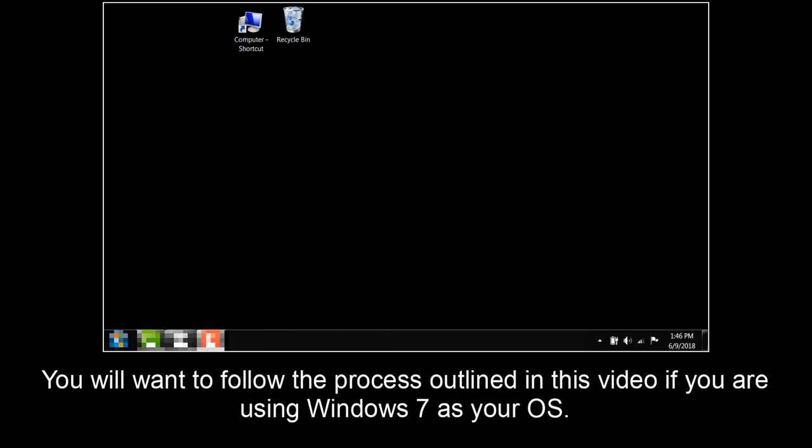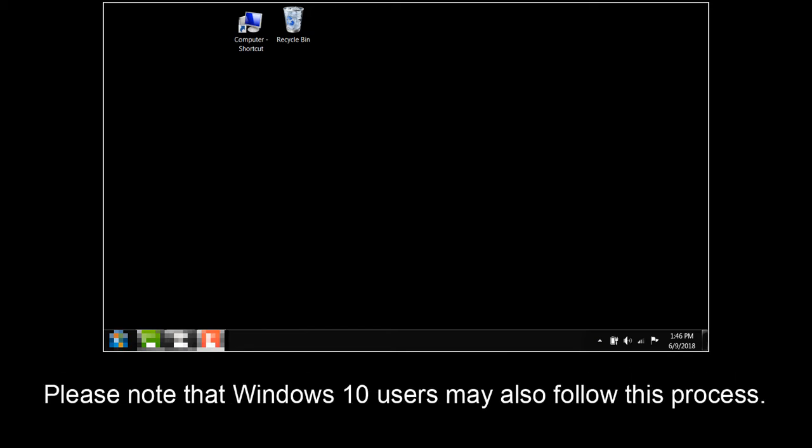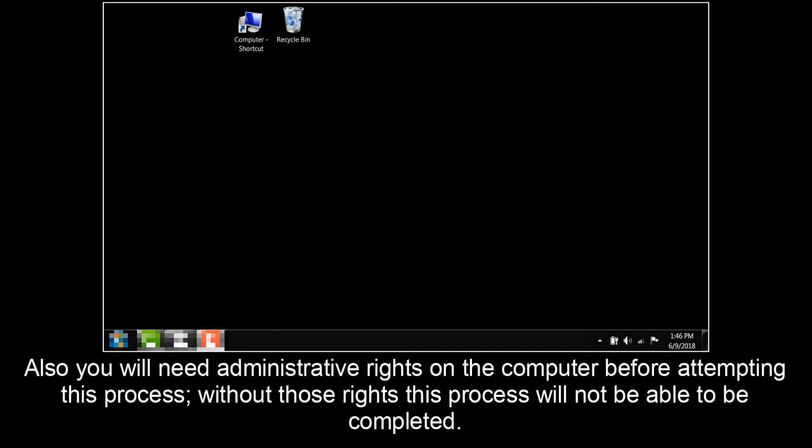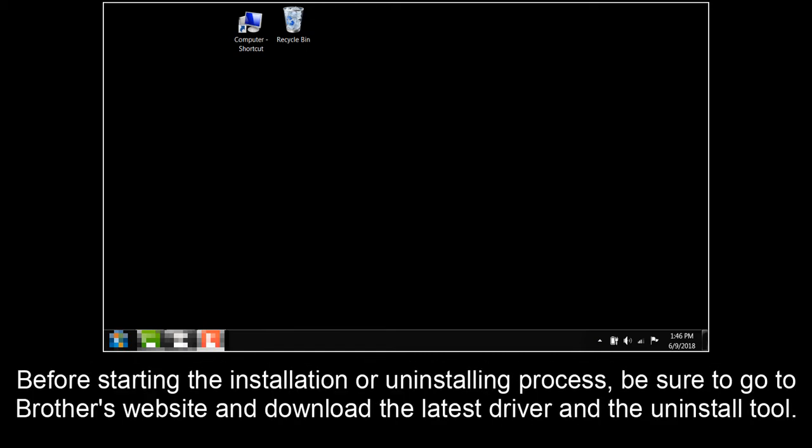You will want to follow the process outlined in this video if you are using Windows 7 as your operating system. Please note that Windows 10 users may also follow this process. Also, you will need administrative rights on the computer before attempting this process. Without those rights, this process will not be able to be completed.